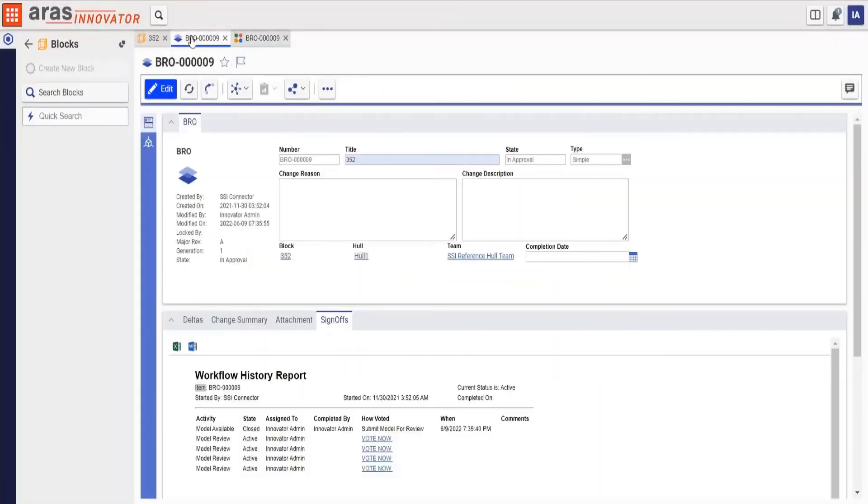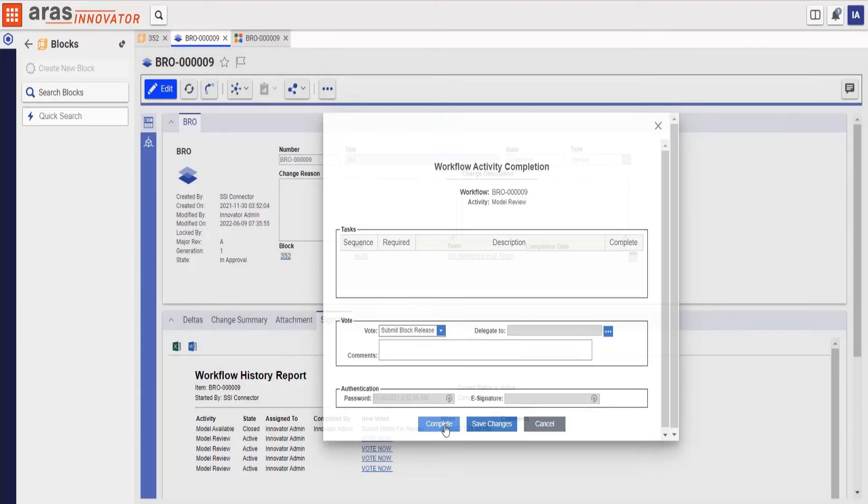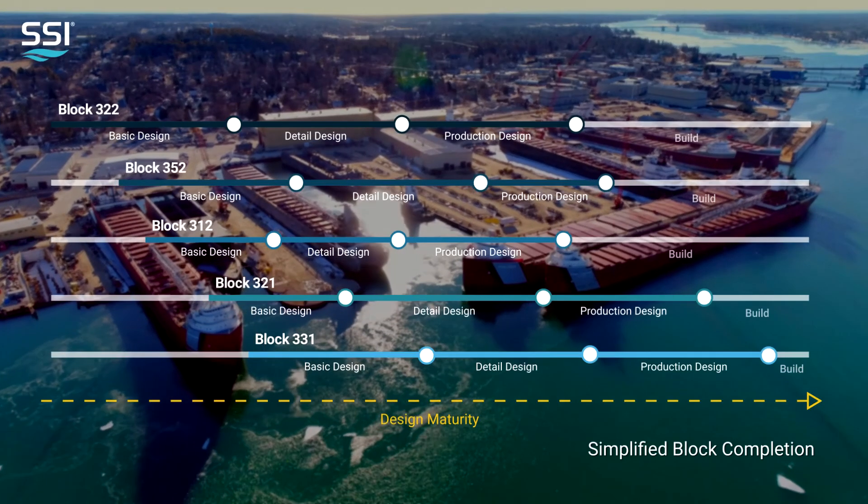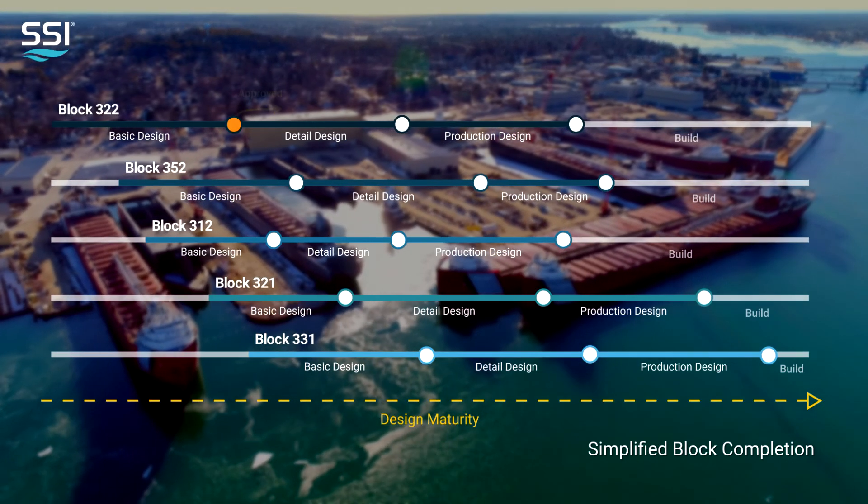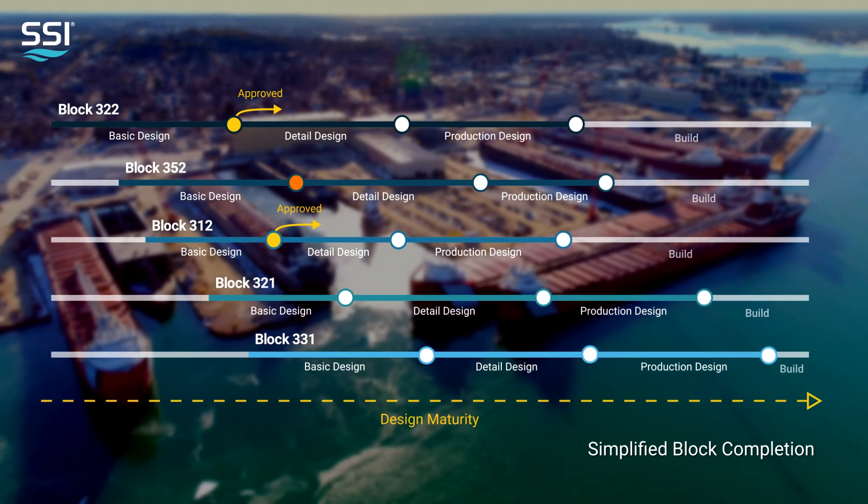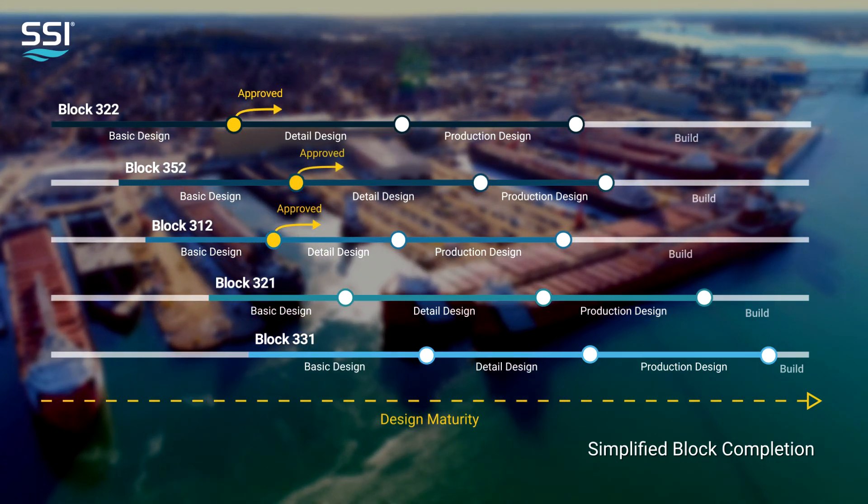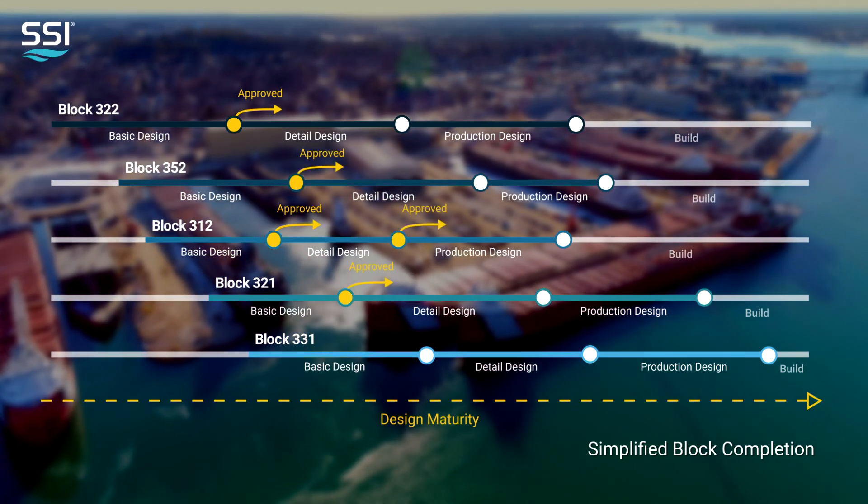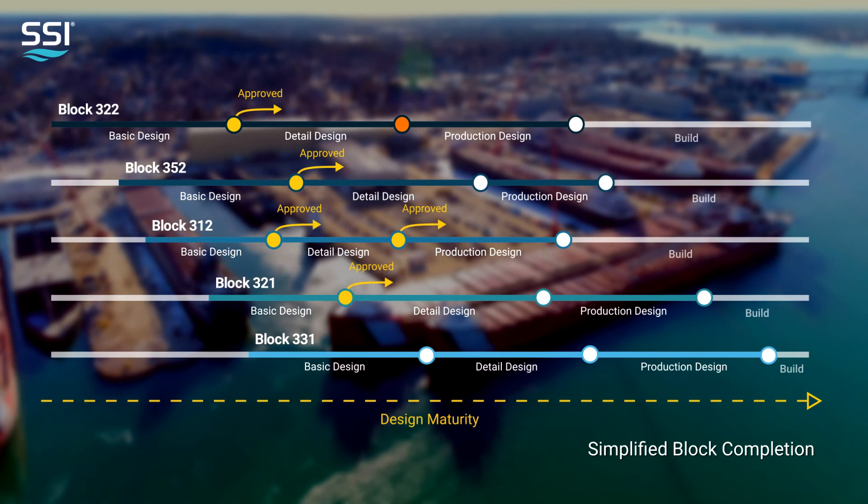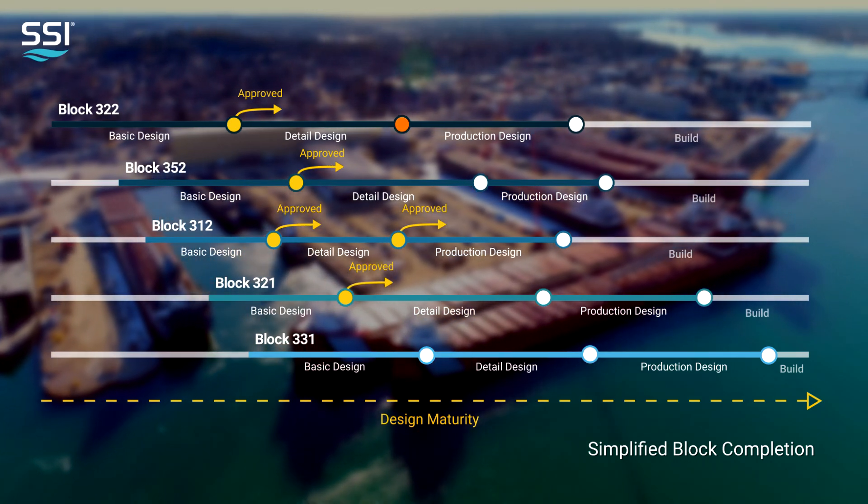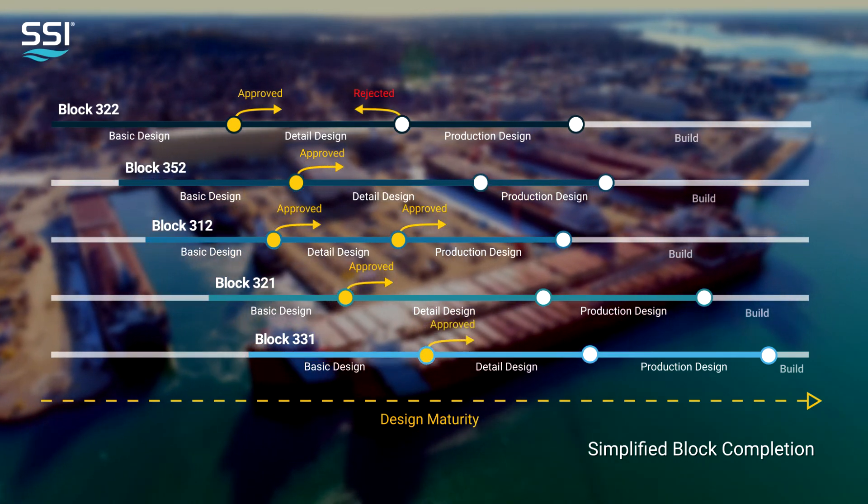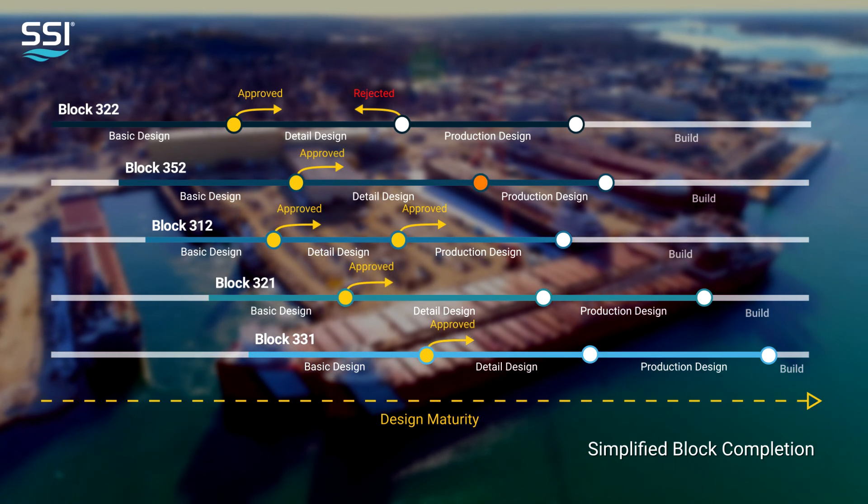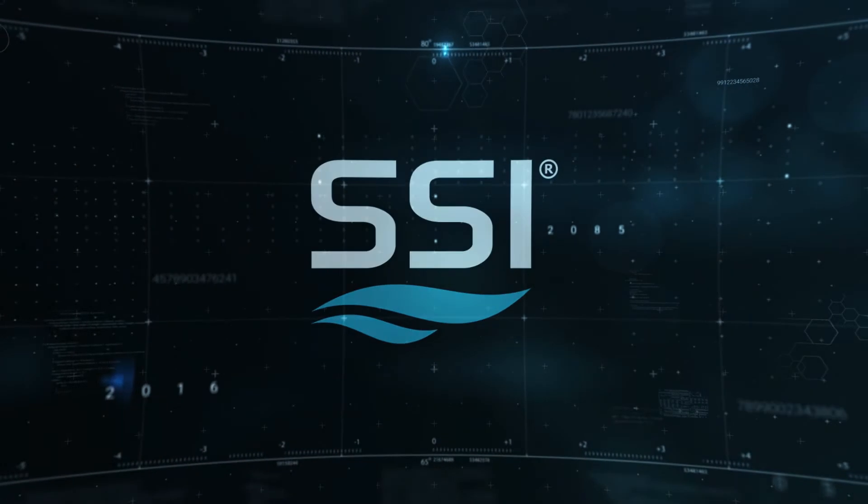We are happy with the detail design for this block and we will release the current configuration as the baseline detail design for block 352. As we have seen, we have the ability to manage and release the design for a block as one consistent configuration controlled dataset when it reaches a particular level of design maturity. This allows us to start production design, move towards the generation of construction drawings and begin ship assembly for this area with minimal risk.